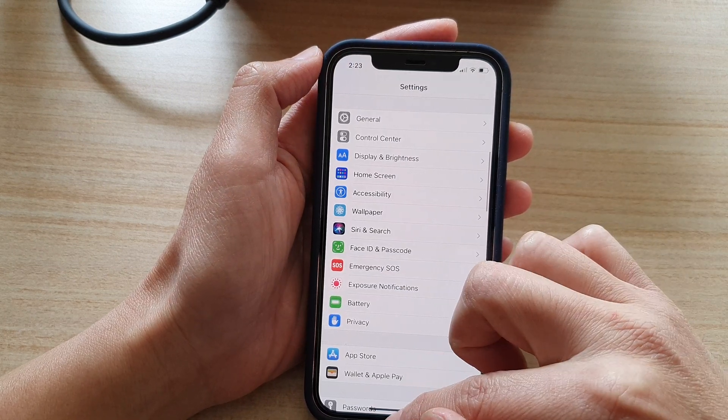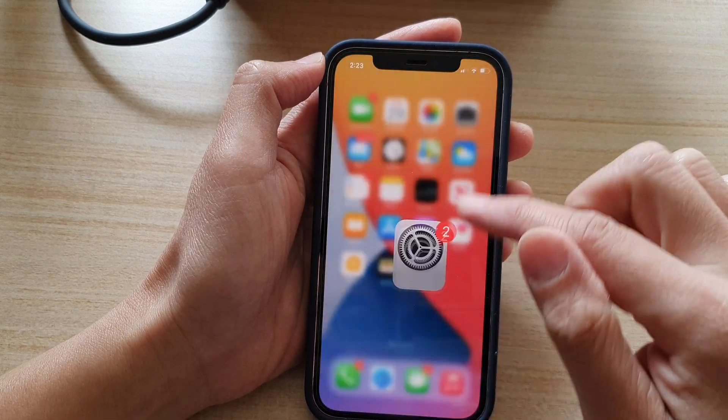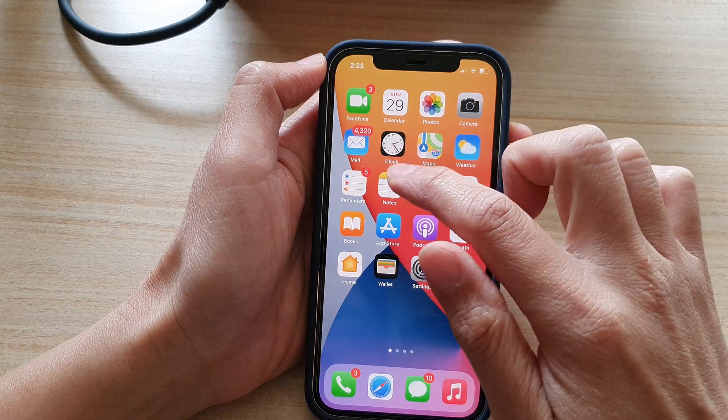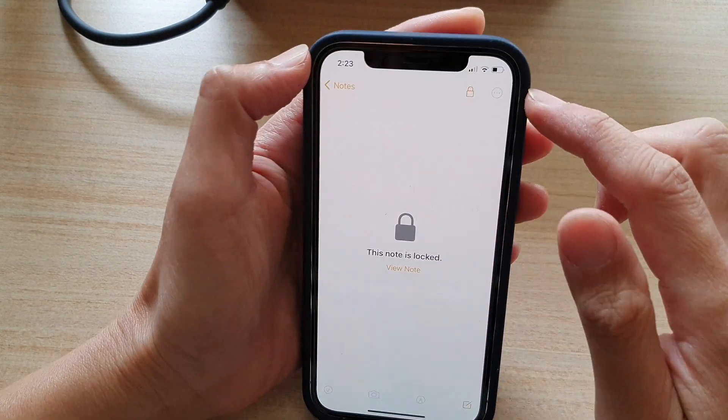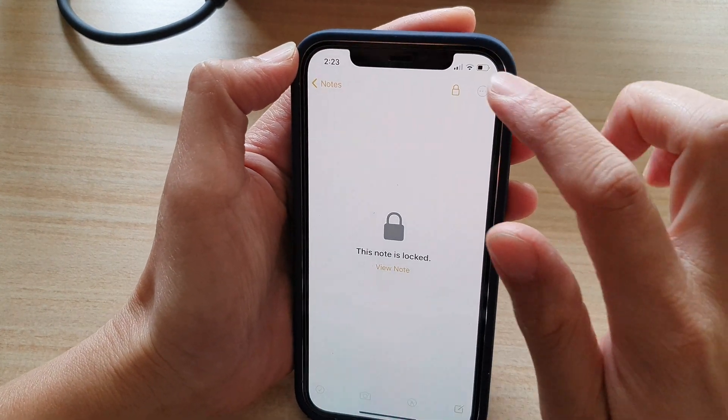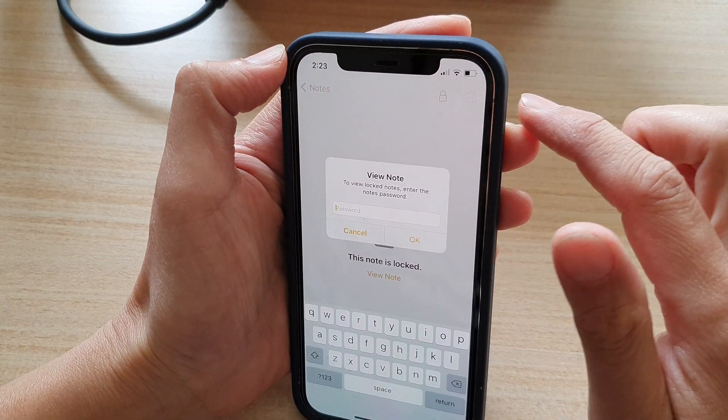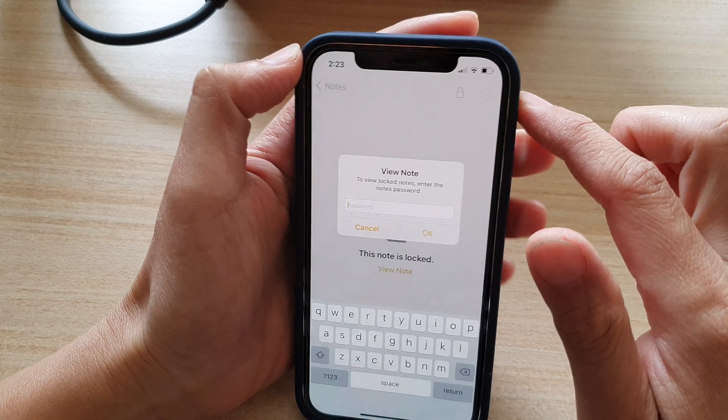OK so once it is switched on we can test it out. So if I go into notes I can try to unlock it with Face ID.